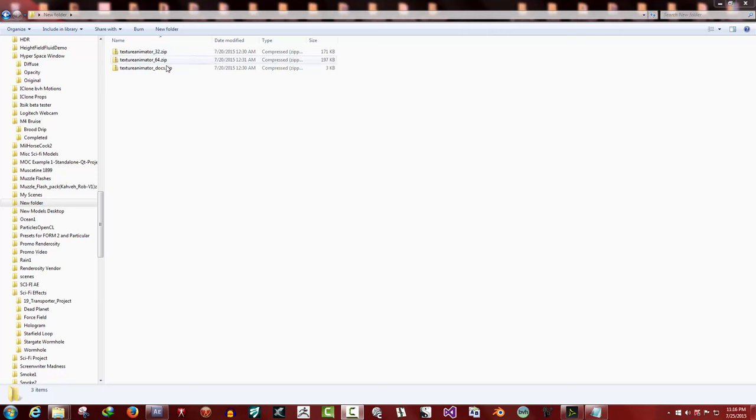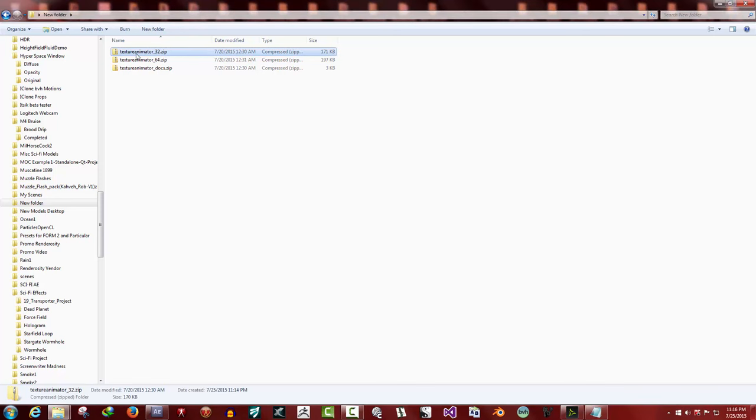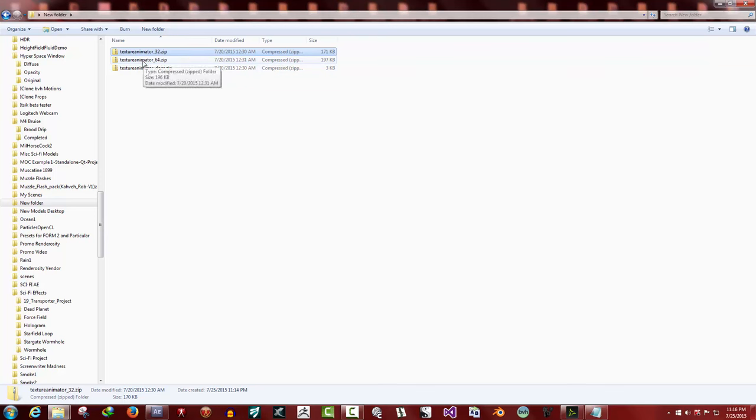Okay, these are the three packages that are available for download at Renderosity. It's texture animator underscore 32.zip. That is for 32-bit versions of Daz Studio.